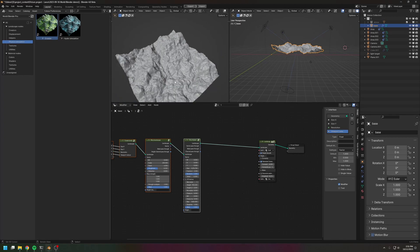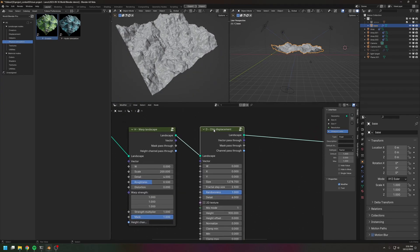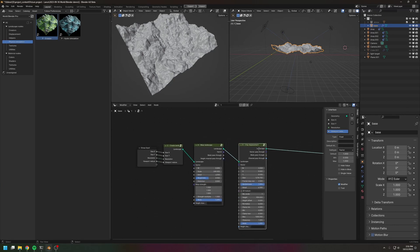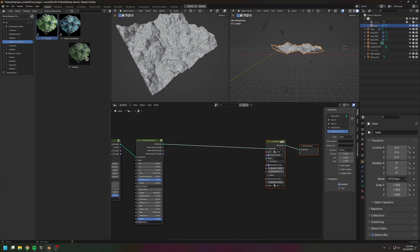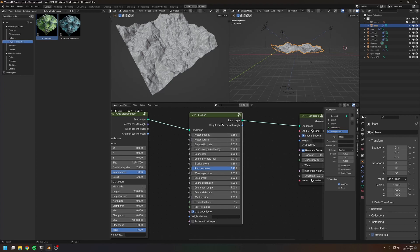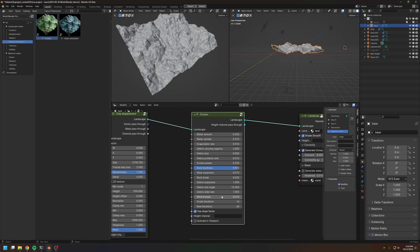Here I have a simple landscape — just a chip displacement and a warp landscape. Let's drop in the erosion node. The erosion node is actually a combination of four different modules: the water module, the wear expansion module, the rock break module, and the wind erosion module.